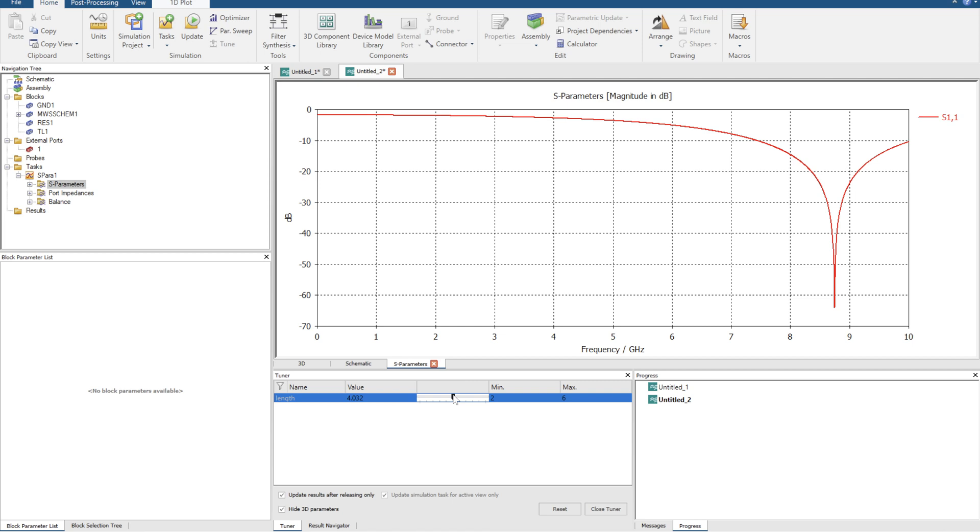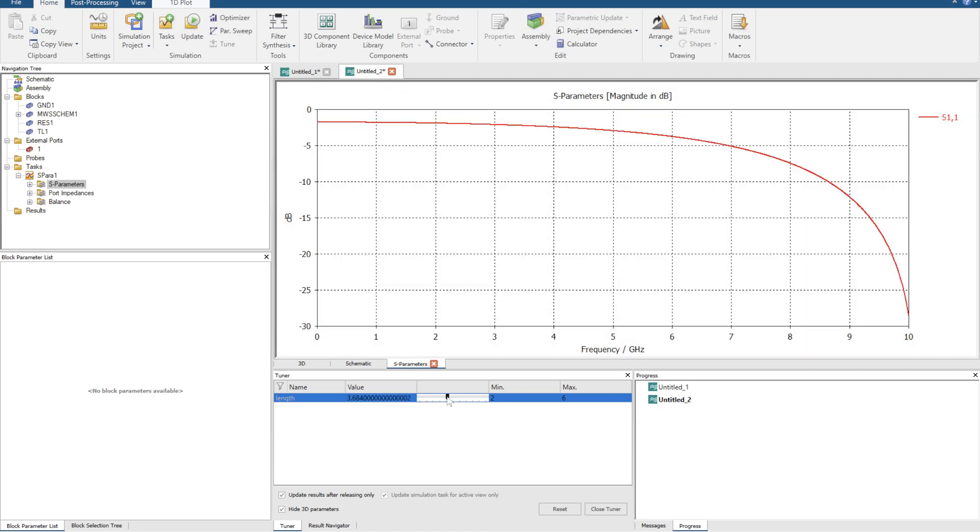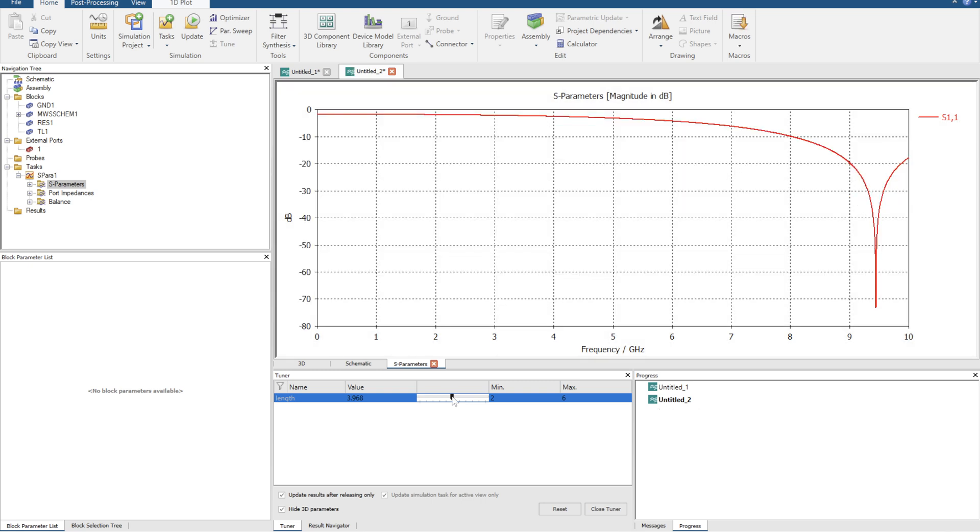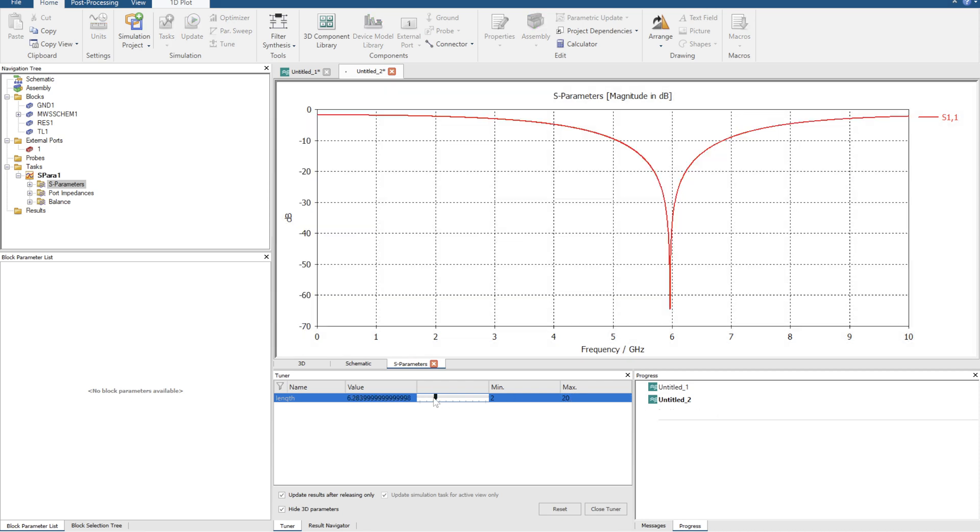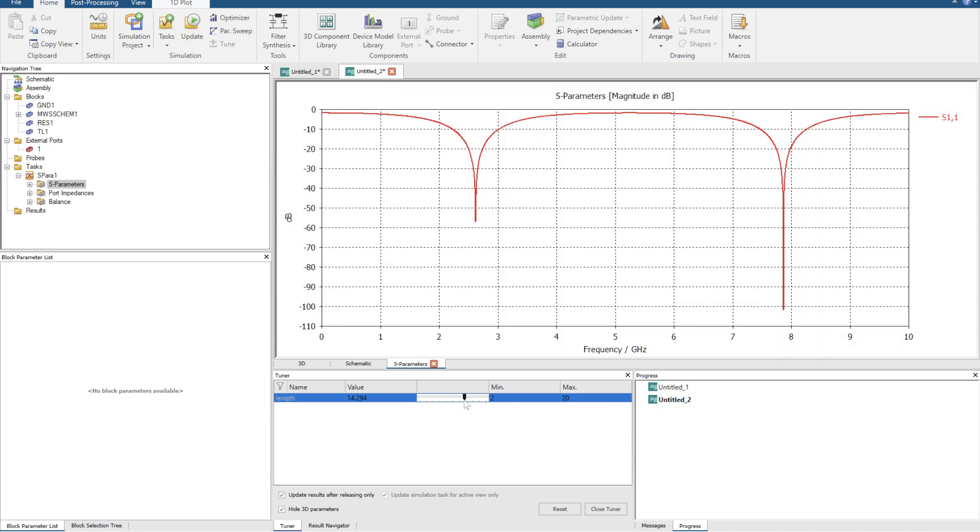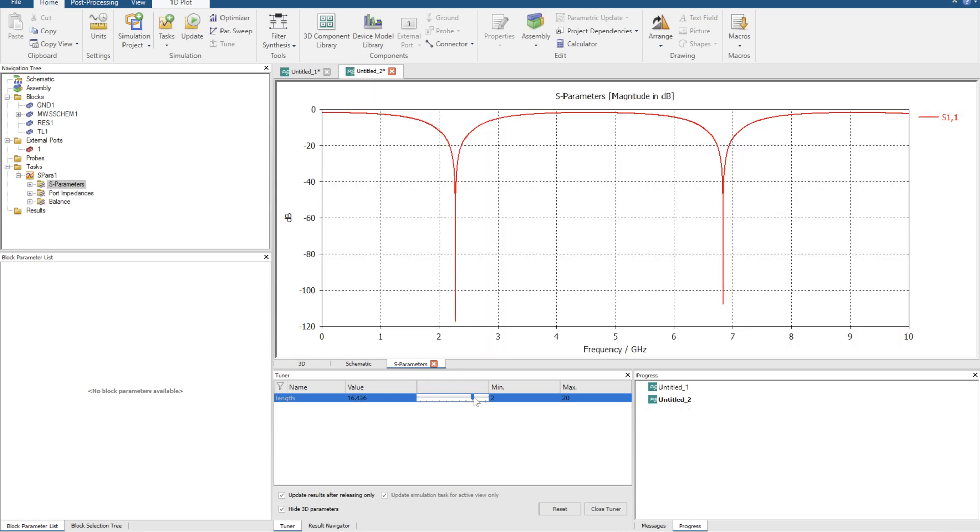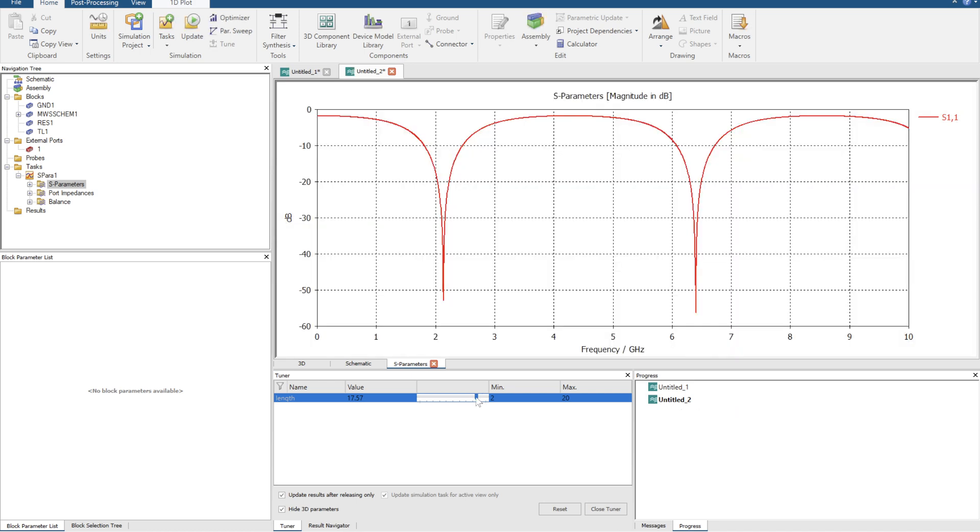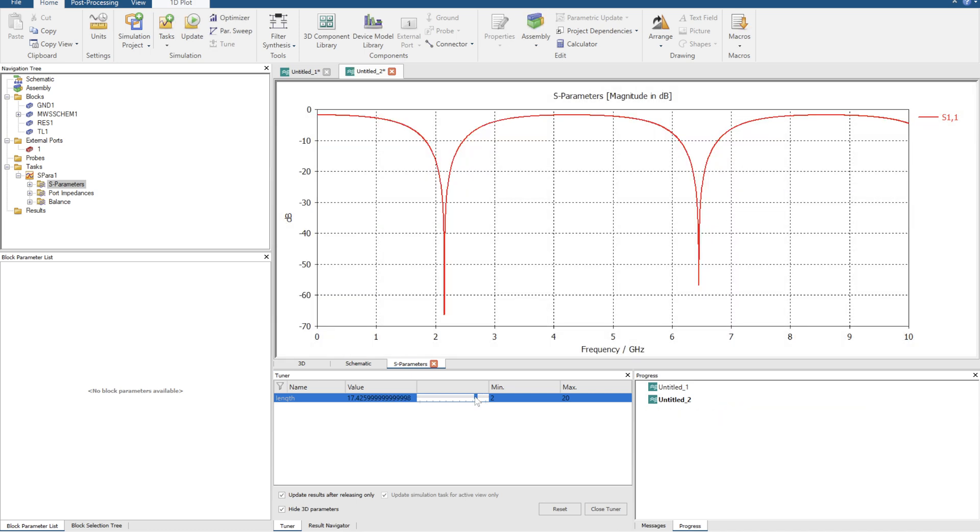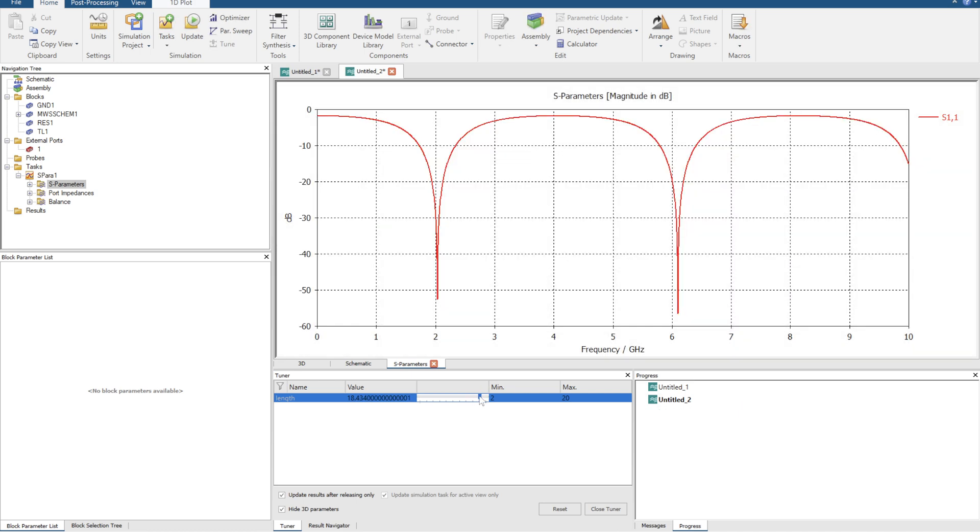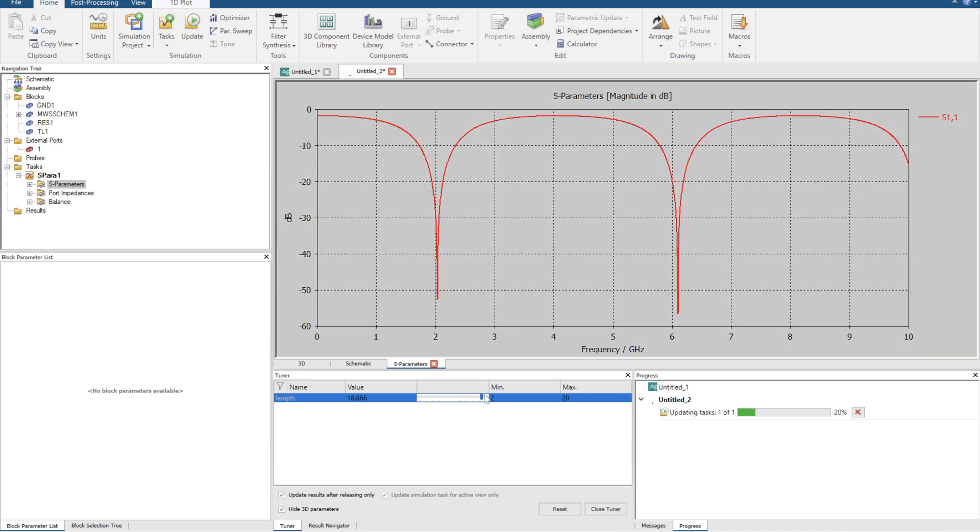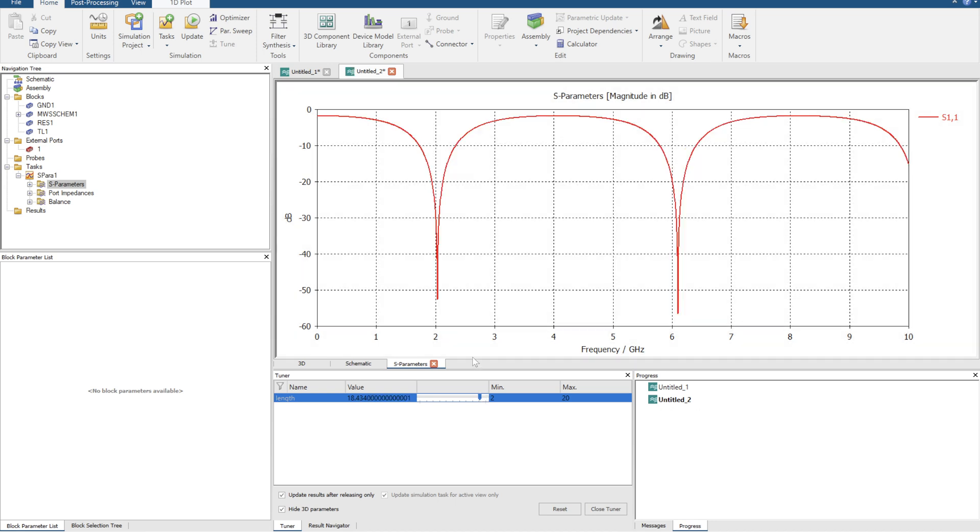See what happens when I make it smaller? I'm shifting it to higher frequencies. So I'm changing the quarter wavelength of this line. If I want to bring it to a lower frequency, maybe I do a max range of 20 millimeters. You can see I've got a quarter wavelength and another harmonic appearing.